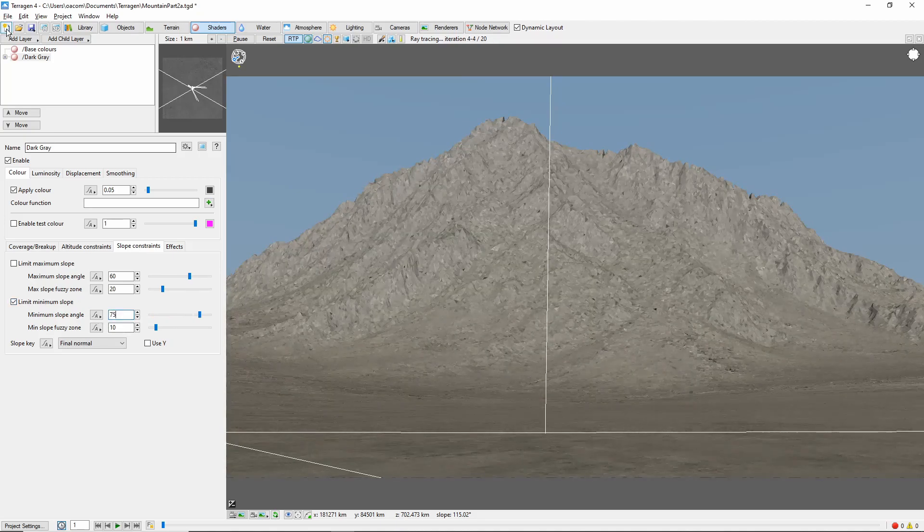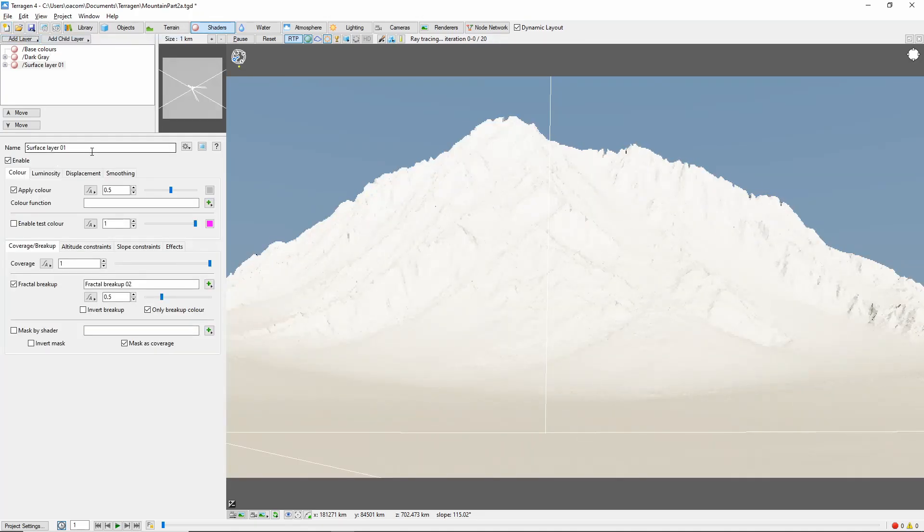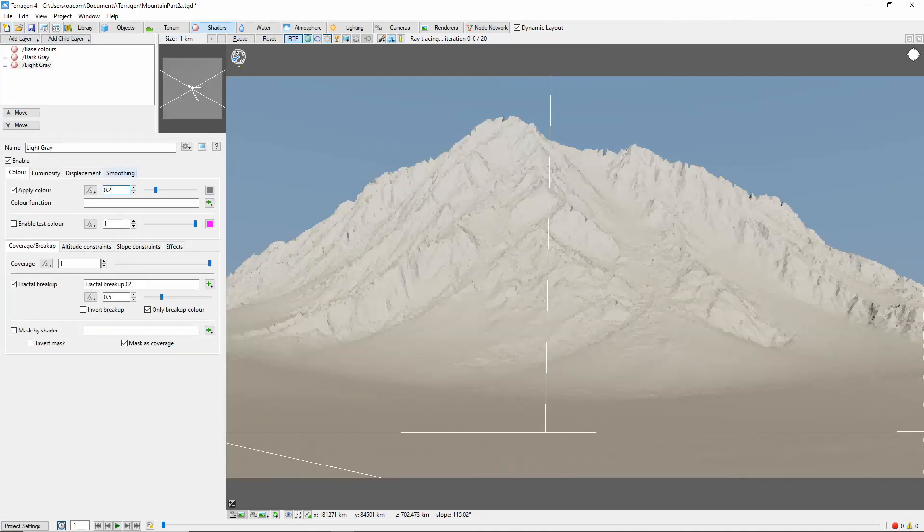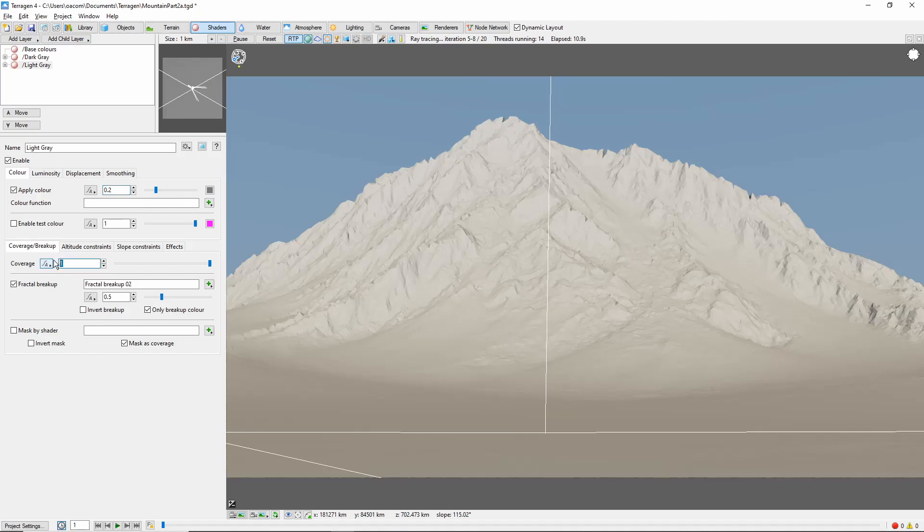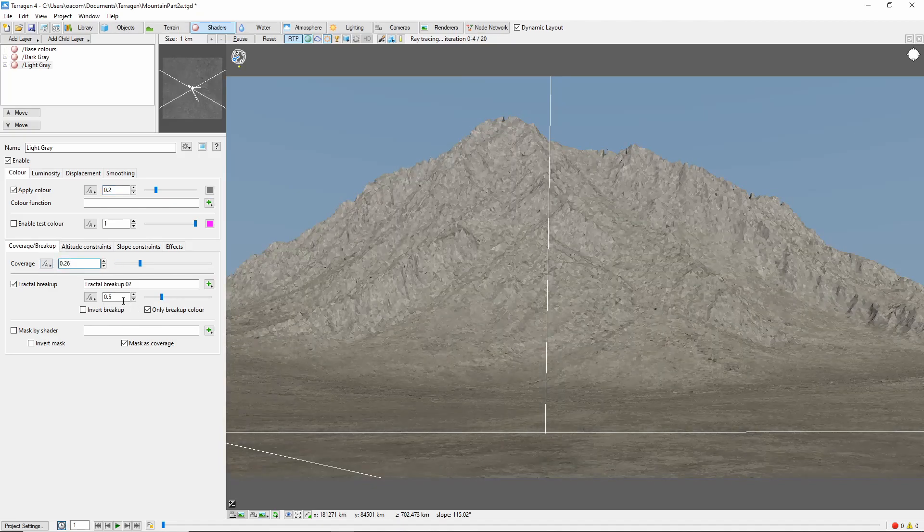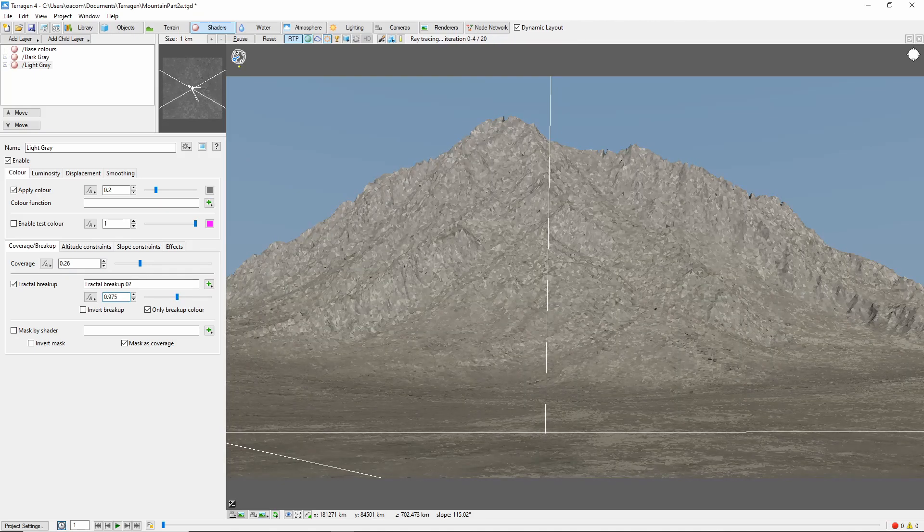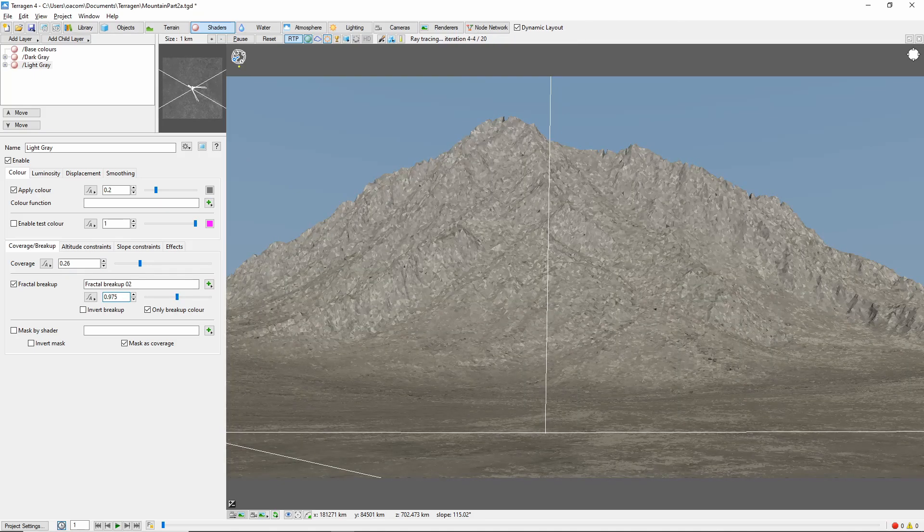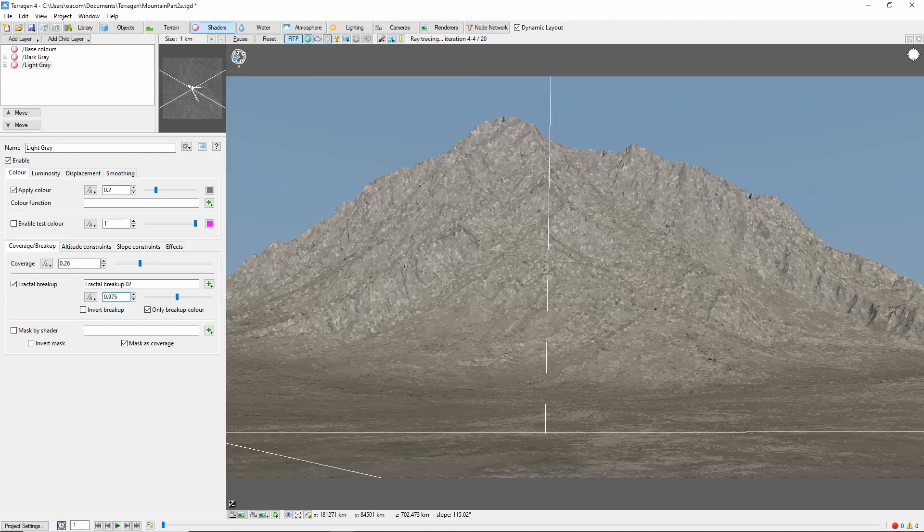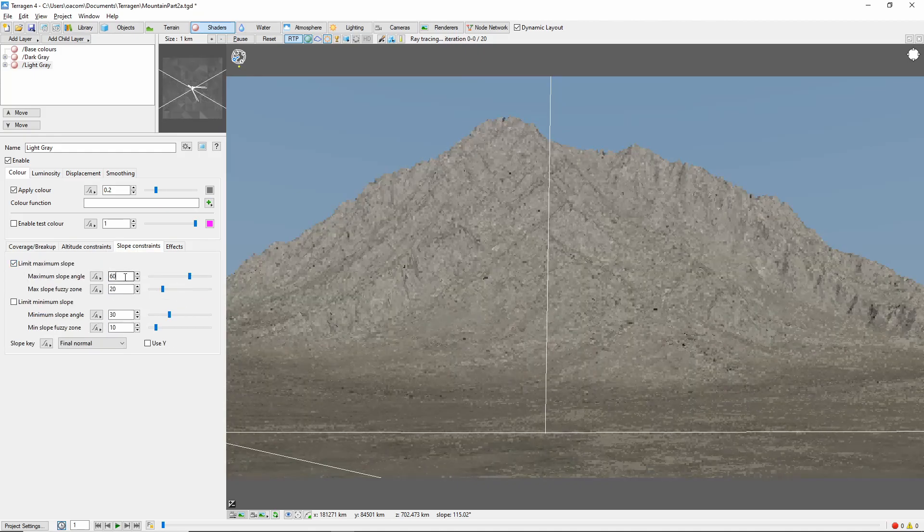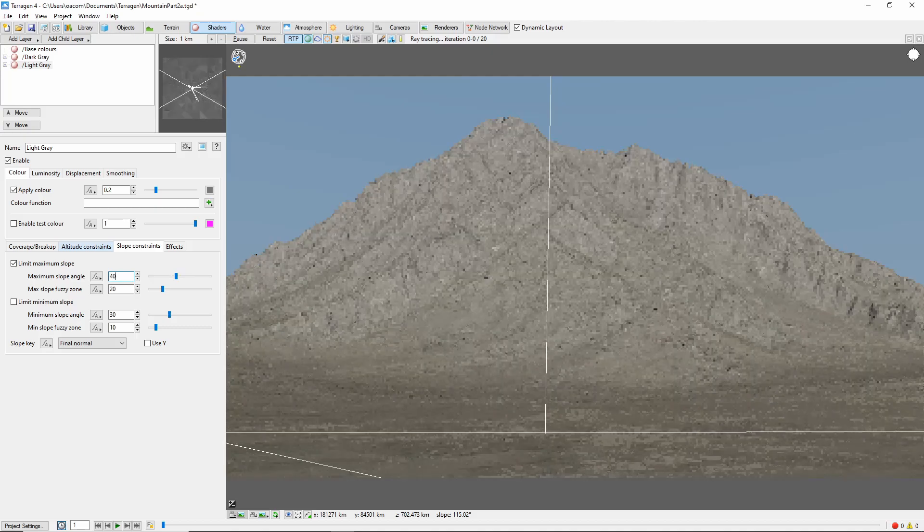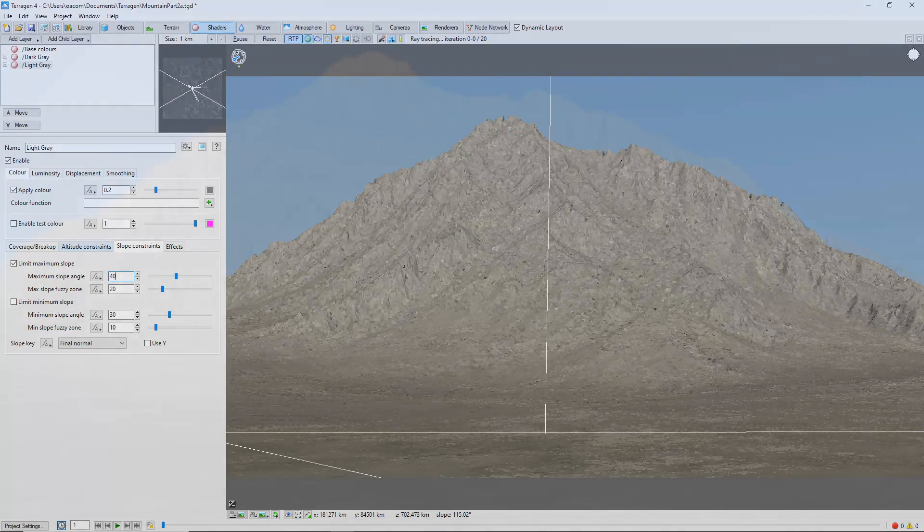Our next gray layer is going to be similar to the first, but lighter. We'll again adjust the coverage down, this time to 0.26, and the fractal breakup to 0.975. I want this color to appear on some of the shallower slopes, so we'll add a maximum slope constraint of 40 degrees with a 20 degree fuzzy zone.